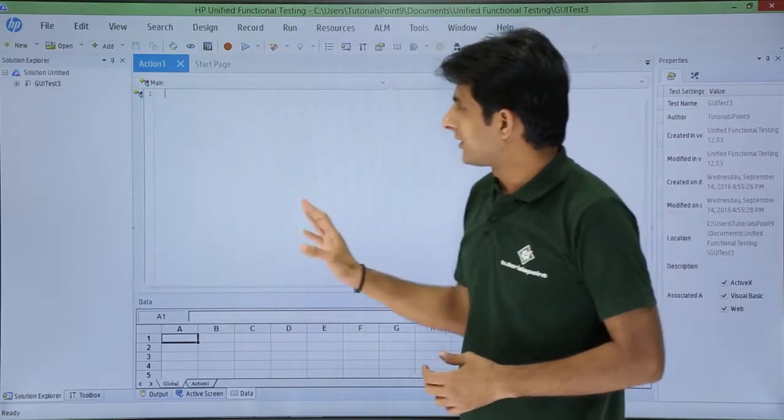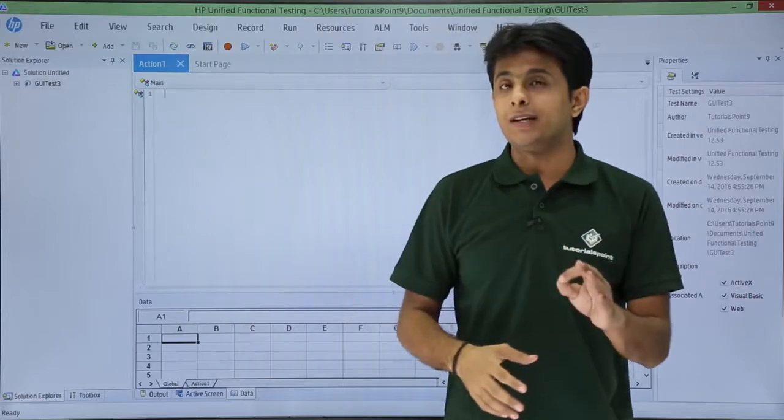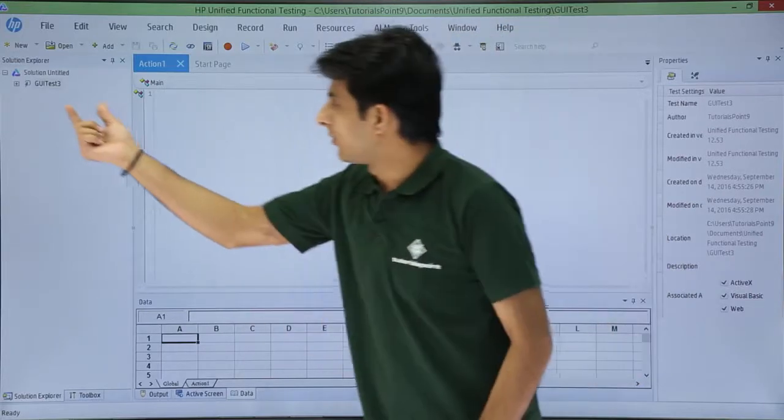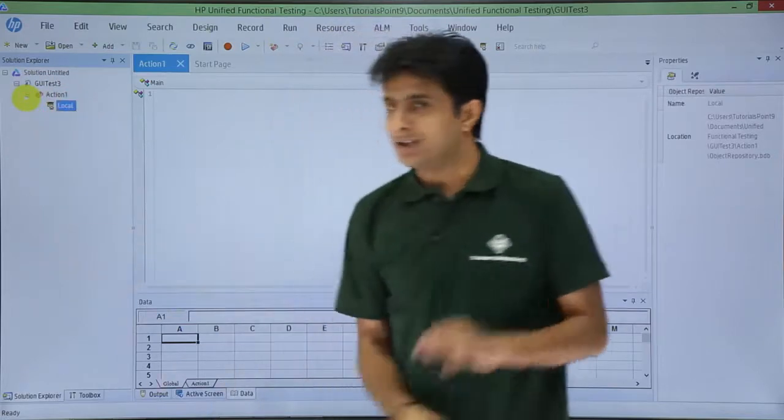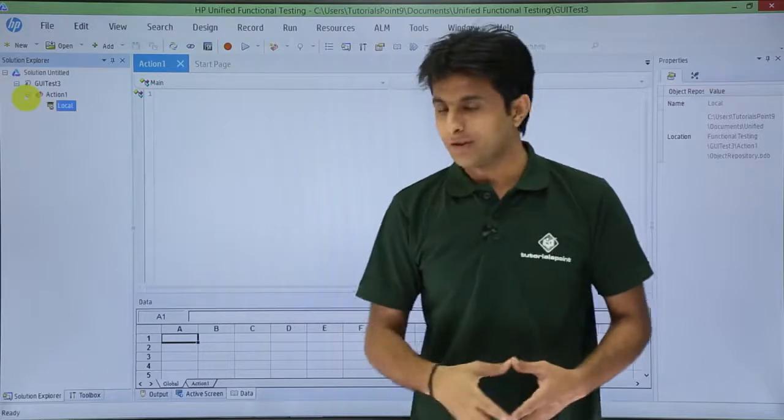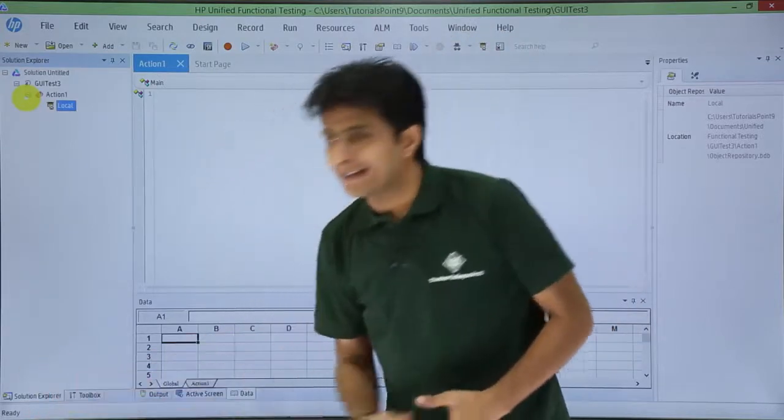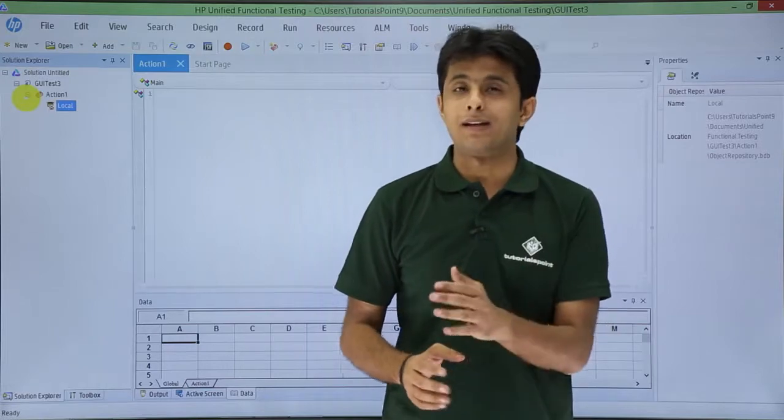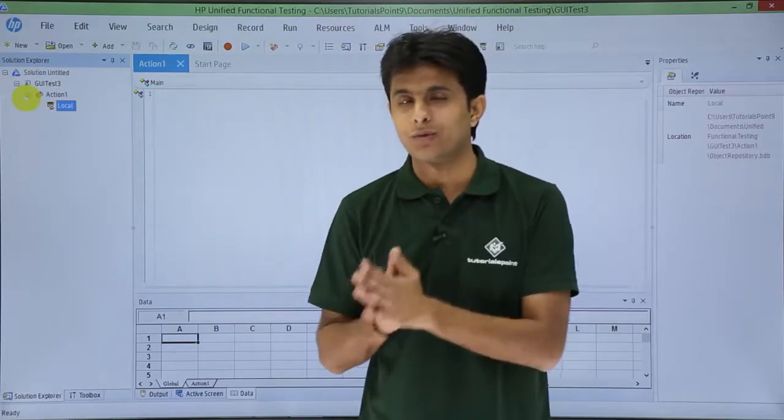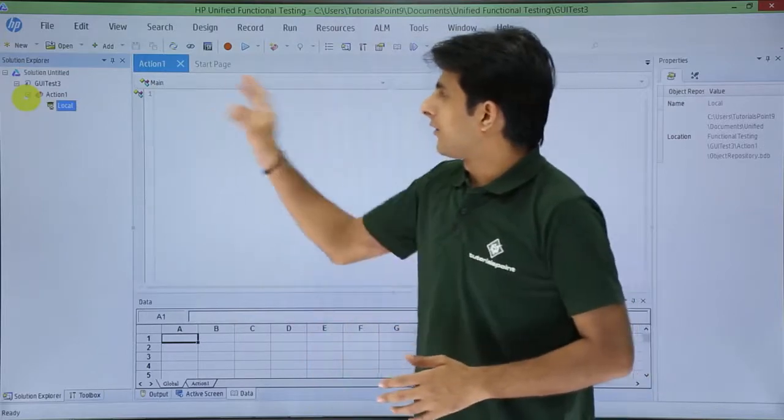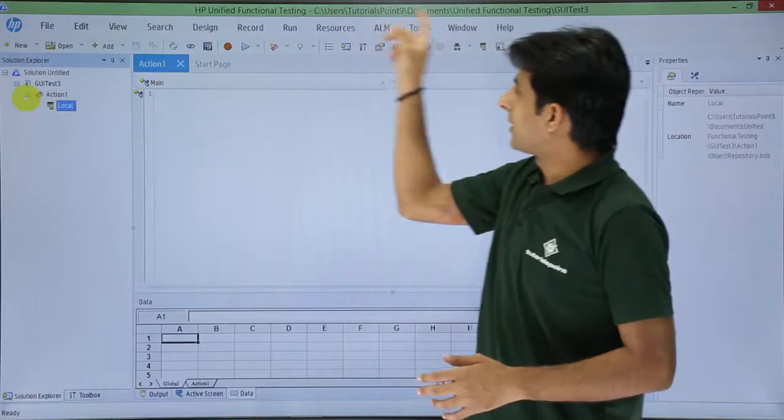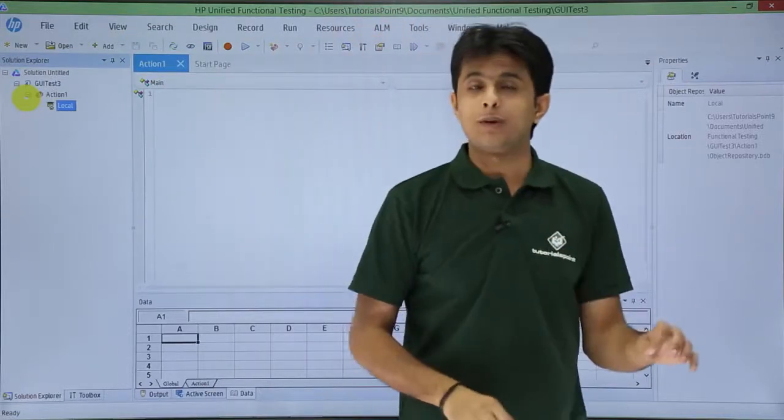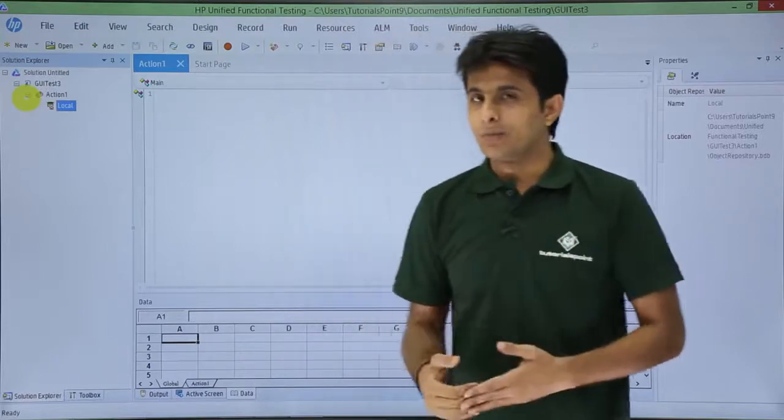Once I click on create, it jumped from startup page, it went to the action and remember the name of the test was GUI test 3. So, if I keep on expanding that, if you see inside that GUI test, there is one action. There is nothing but a local repository and everything is visible in the solution explorer. So solution explorer is nothing but hierarchical manner, all the data has been collected into that particular folder itself. So it gives me the relationship. Now, if you observe, when I went from startup page to the action page, the menus, the menu bar increased. There are a few more extra menu bars added in the recent version.